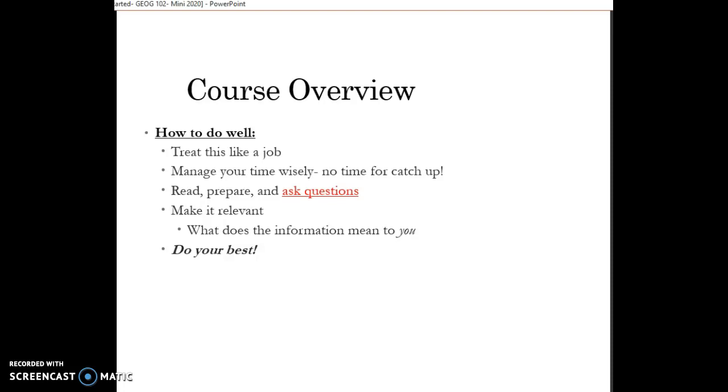So we'll leave off here. But if you have questions, let me know. Otherwise, I will be in touch shortly. And good luck as we get this course started.